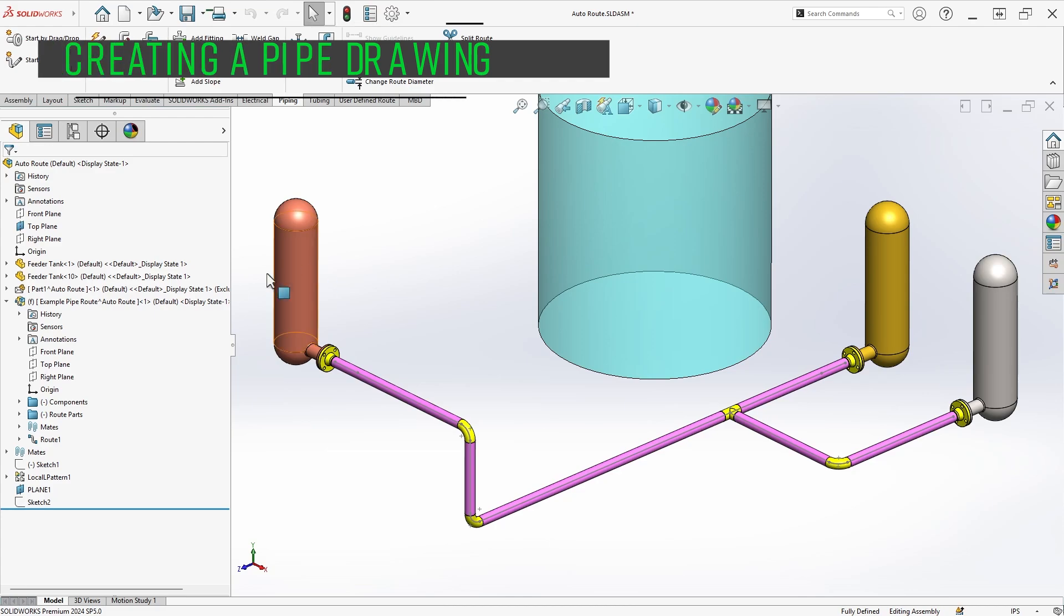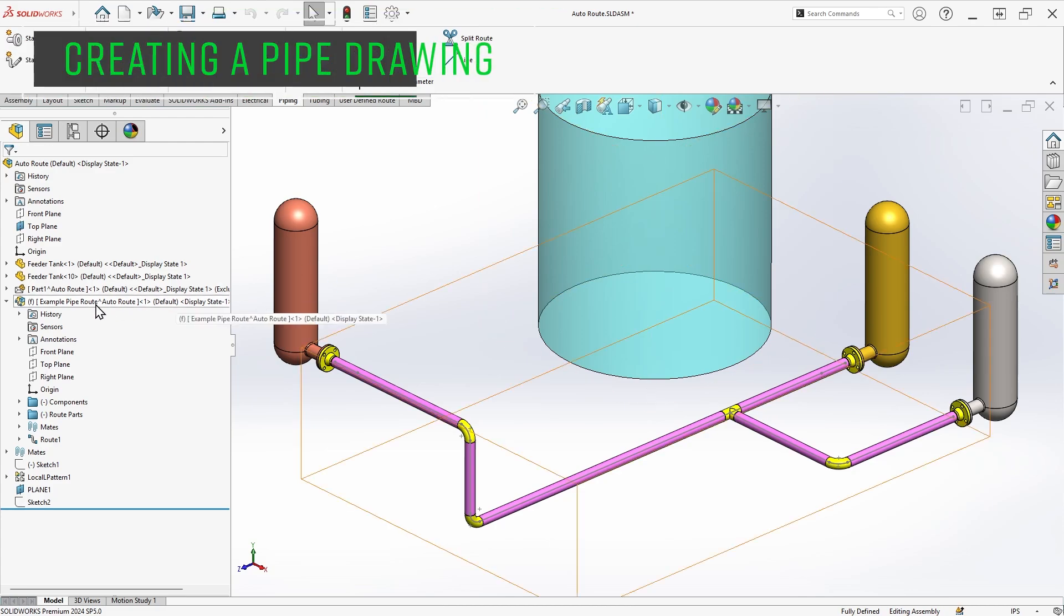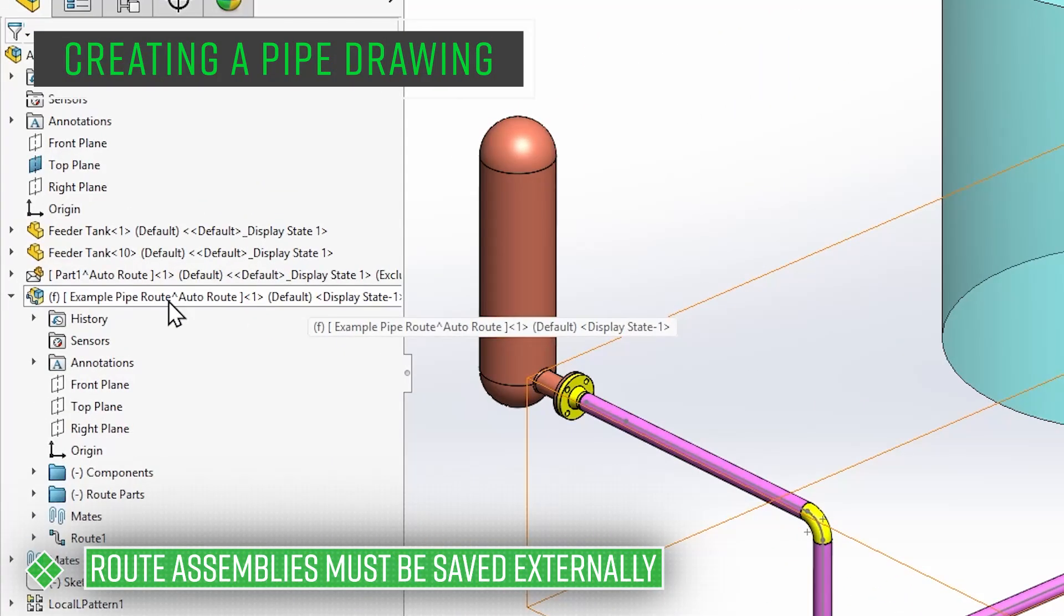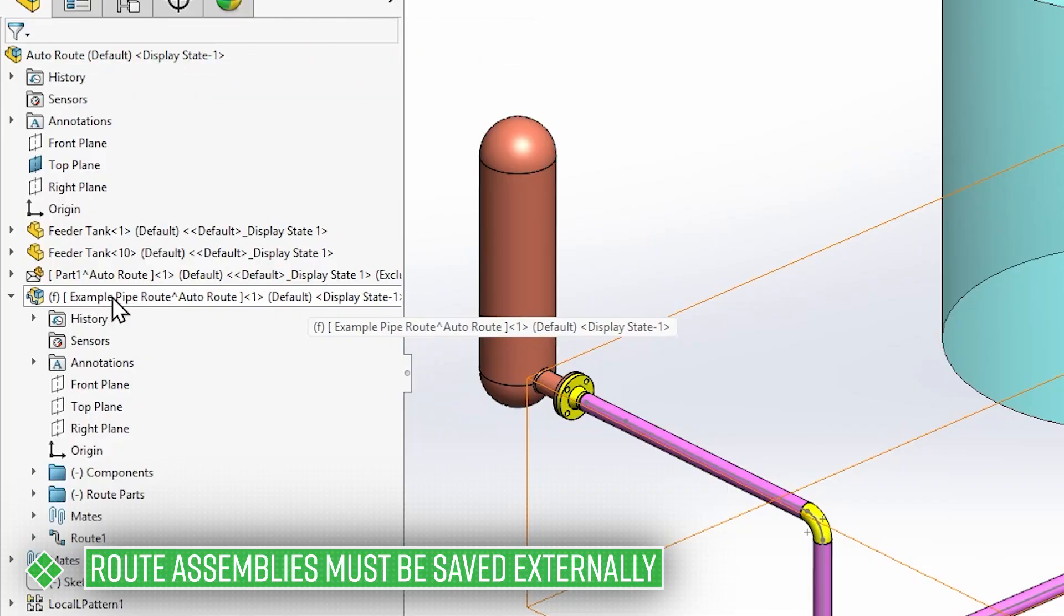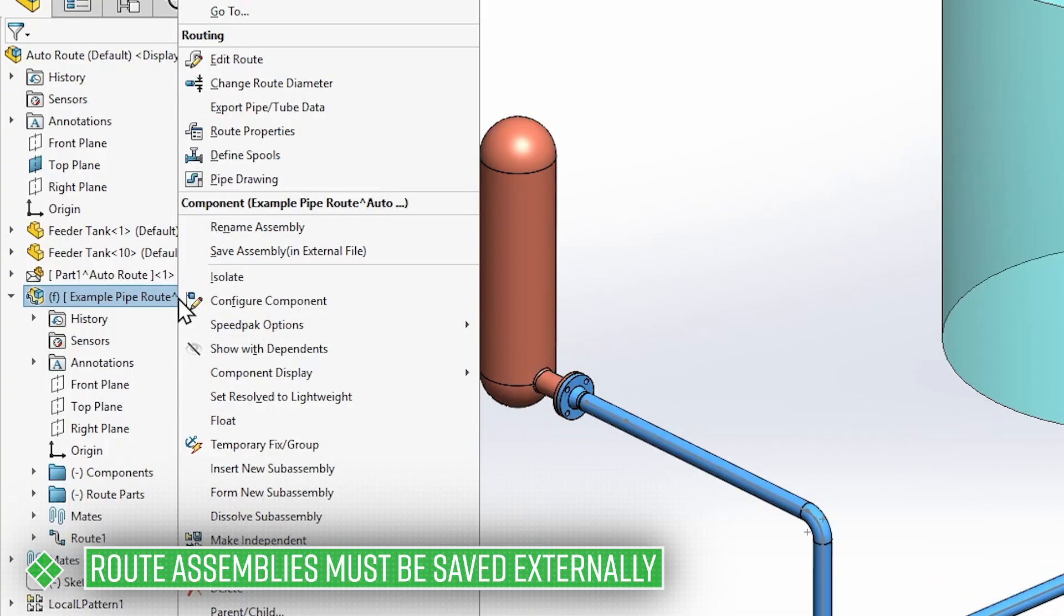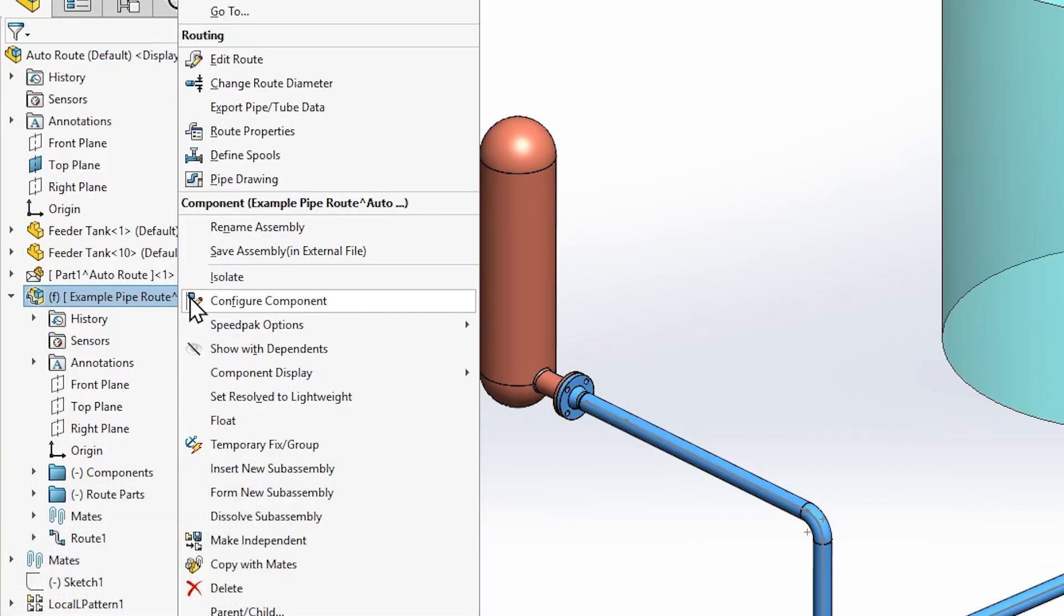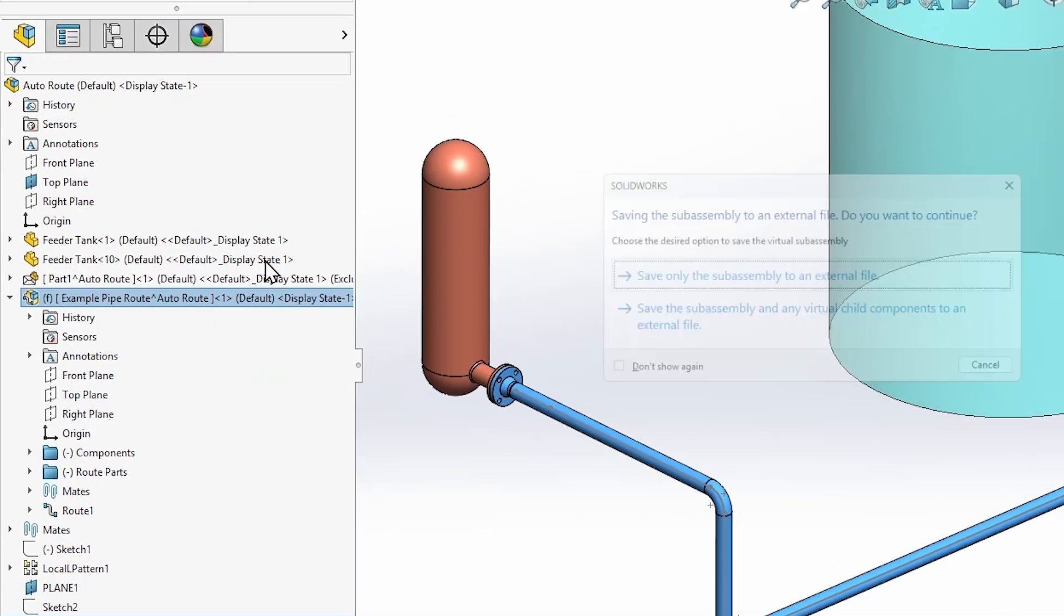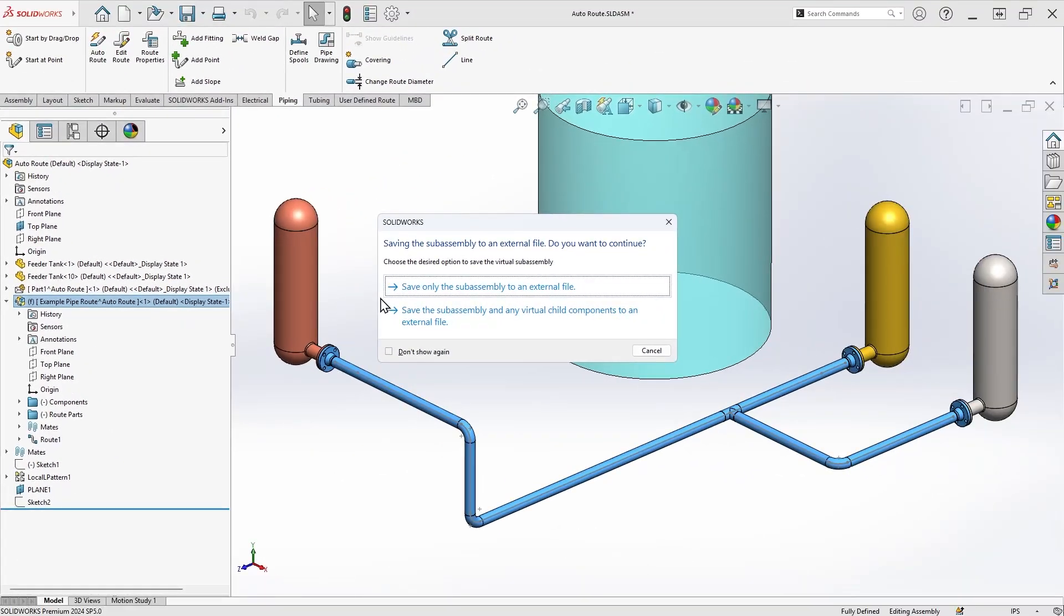The first thing that's important to know before creating a routing drawing is that the route assembly must be saved externally. You can tell if an assembly is saved virtually, within the assembly, by the square brackets around the component name. In my case, the route is saved virtually, so I'll have to right-click and choose to save the assembly externally before creating a drawing.